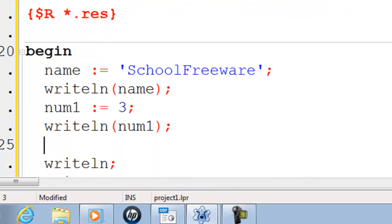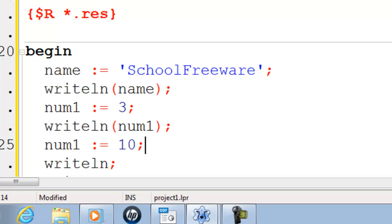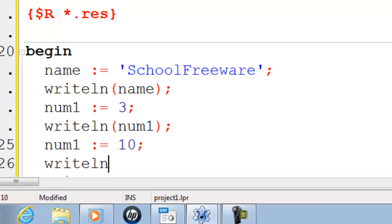I will go ahead and change num1. It becomes 10. Then I will write line the contents of num1 up there on the screen.